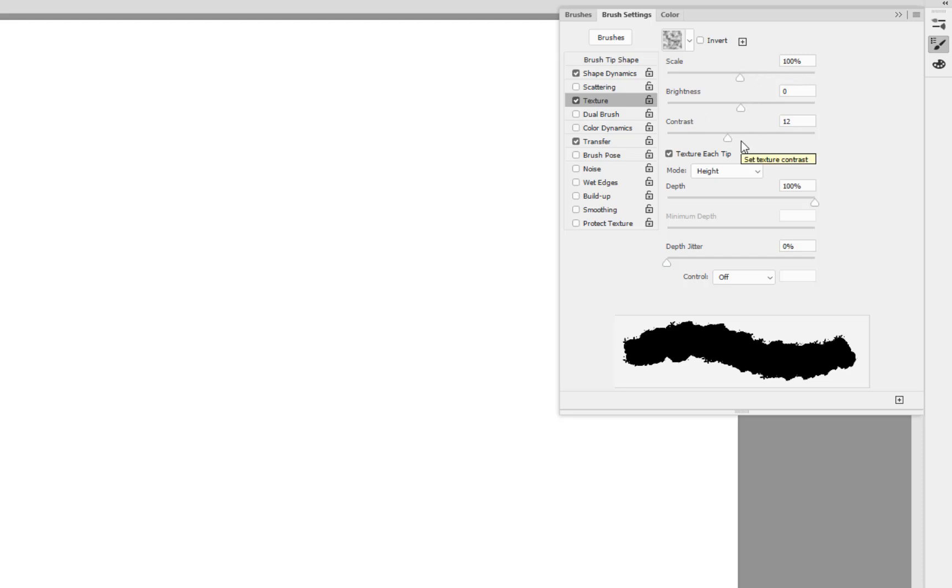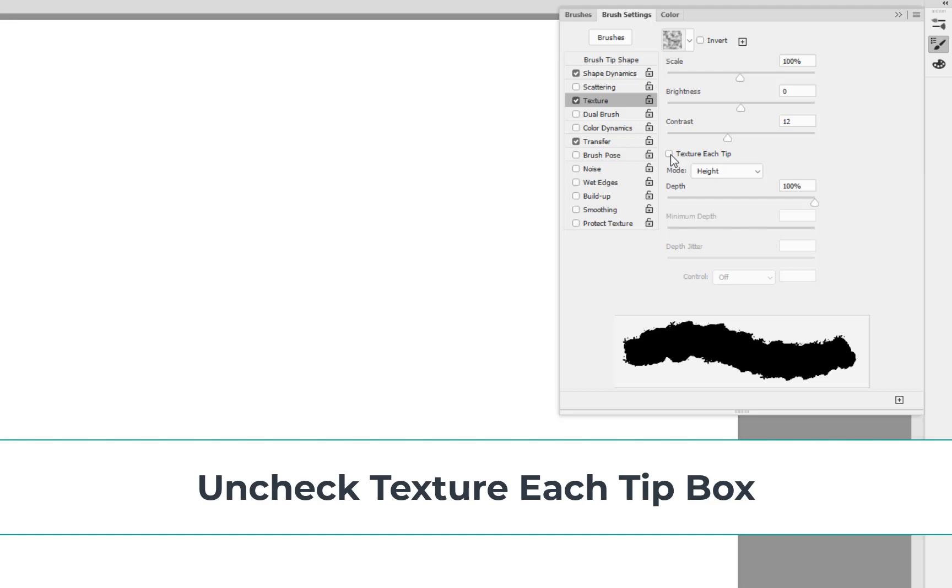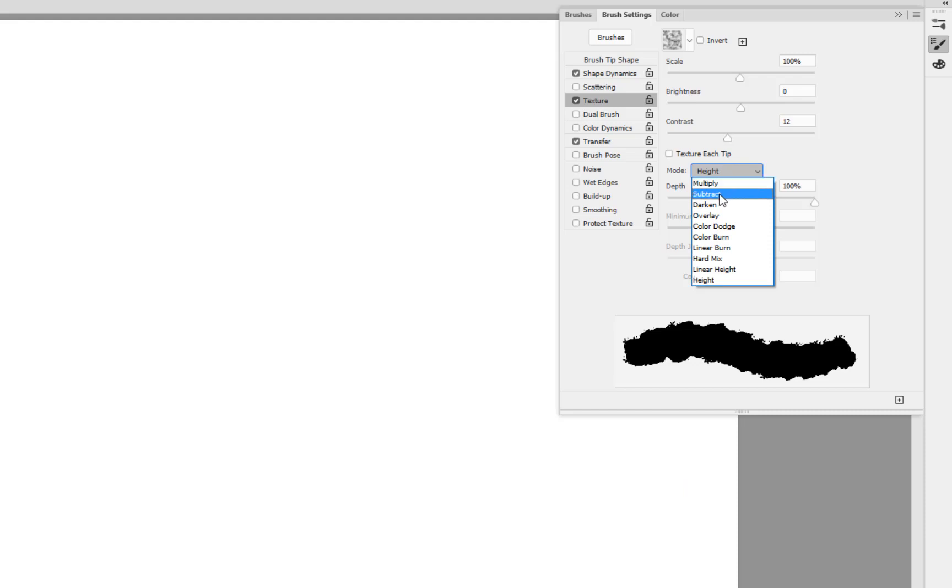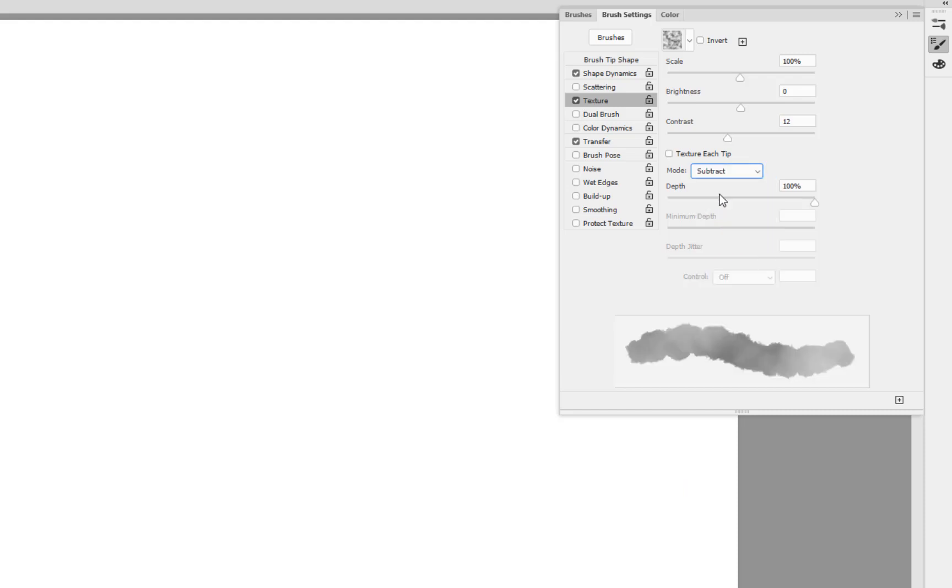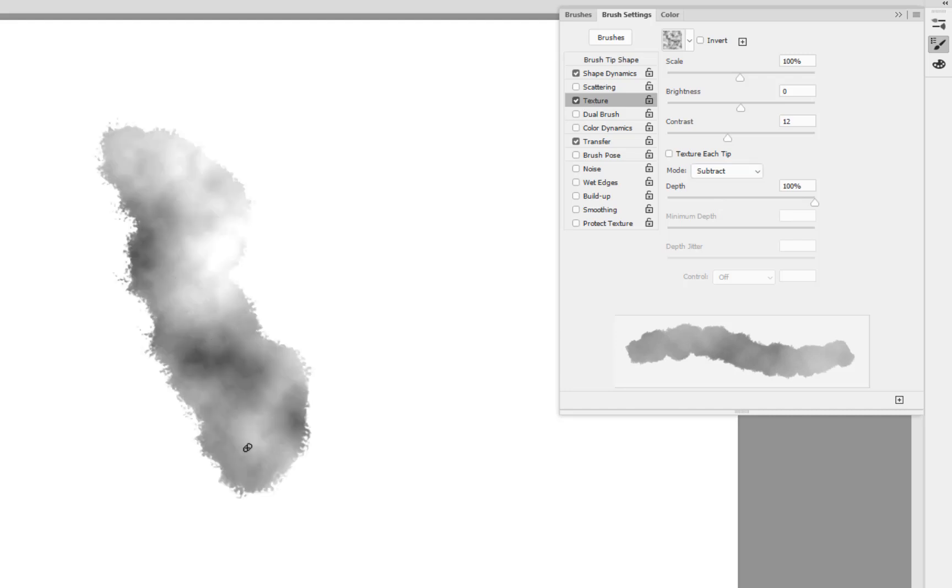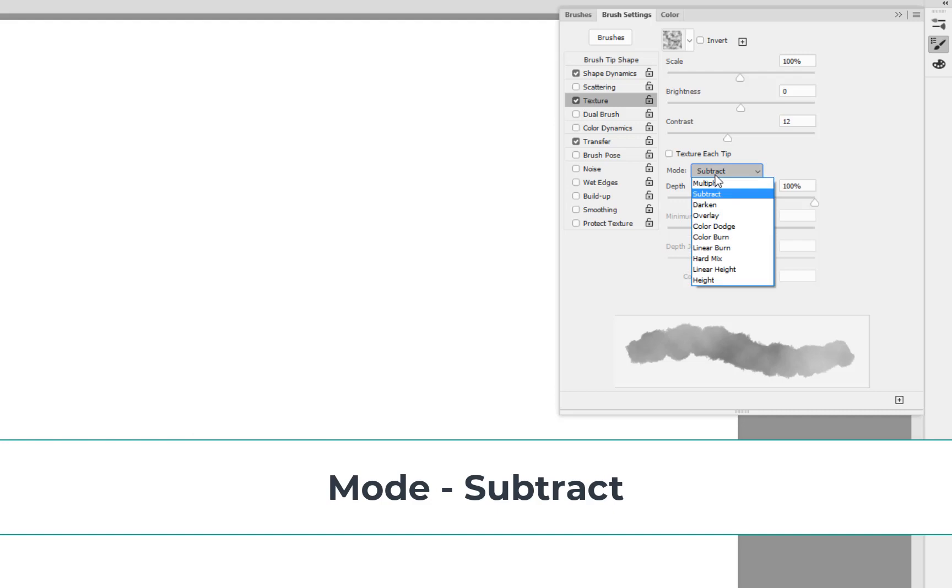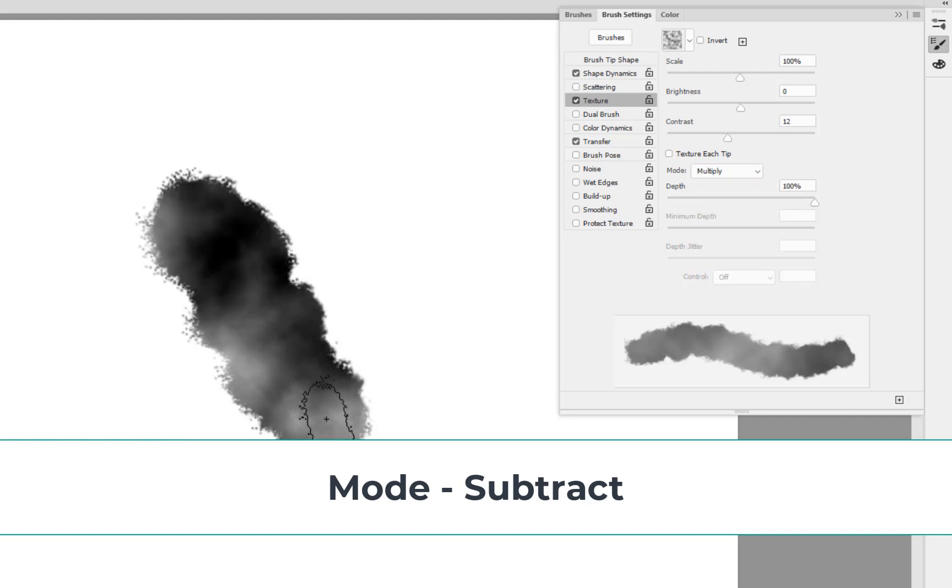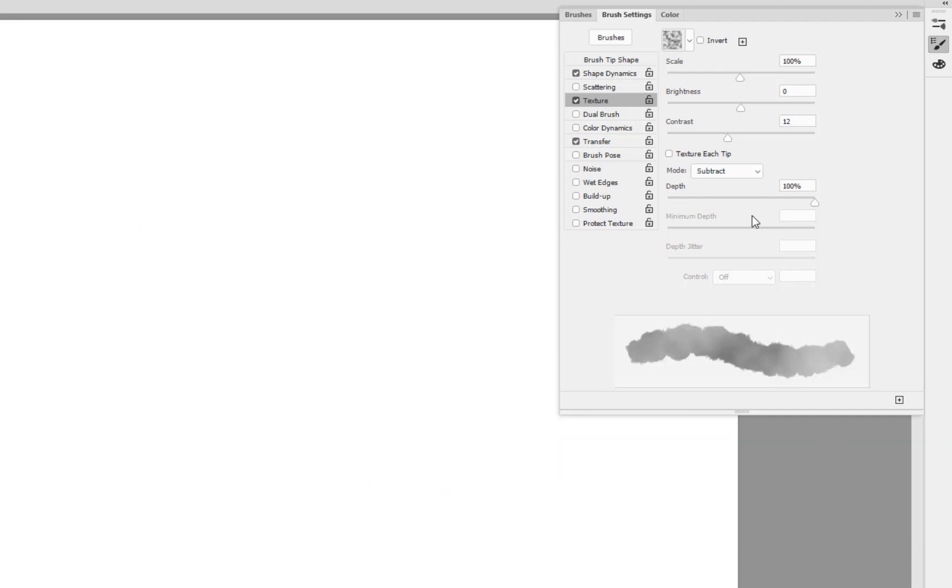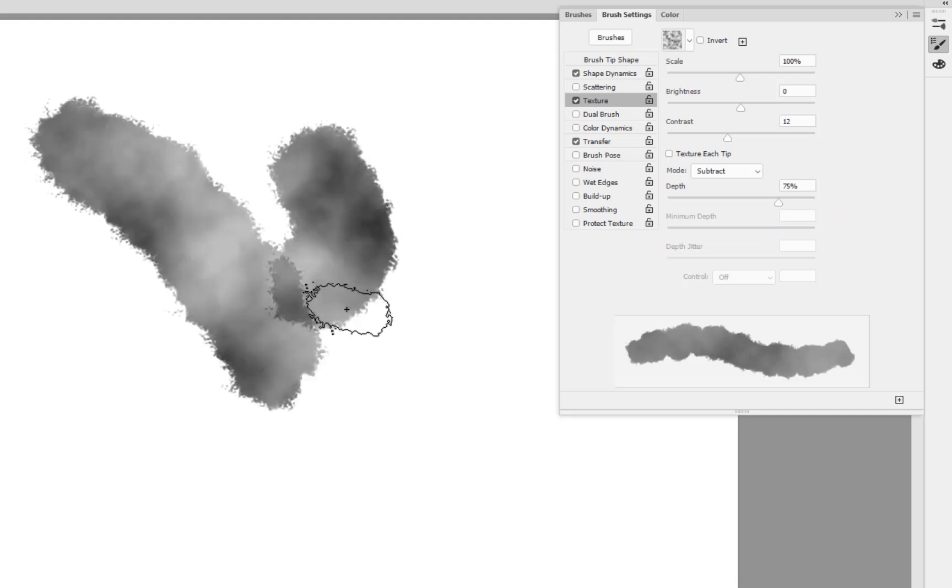As far as the scaling and the brightness of the contrast that is set, pretty much I don't need to change those - hundred percent, zero, and somewhere around about twelve. As far as the texture each tip set is concerned, we want to switch that off. The main thing is set the mode to subtract. It's going to kind of add a different effect as we're going through. Just a little bit of the depth change down to personal preferences again.